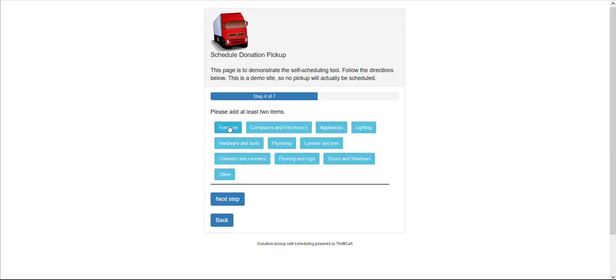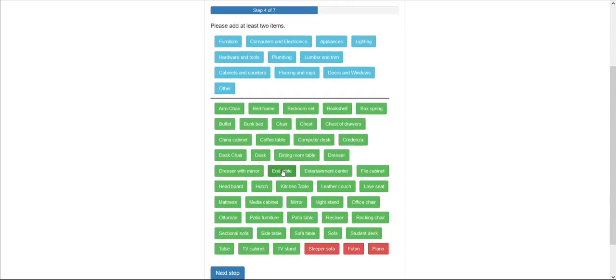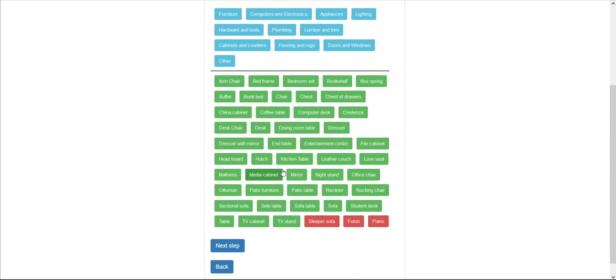Here you can select some items that you might be donating. Items that you accept are shown in green, and those that you do not accept are displayed in red.